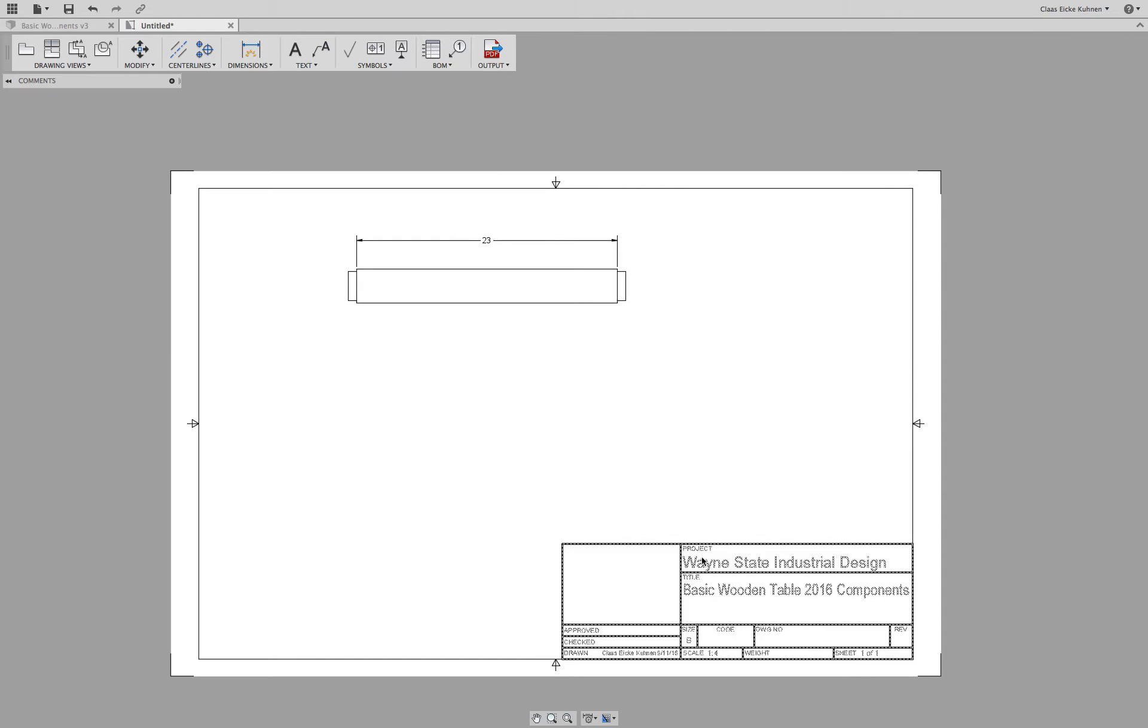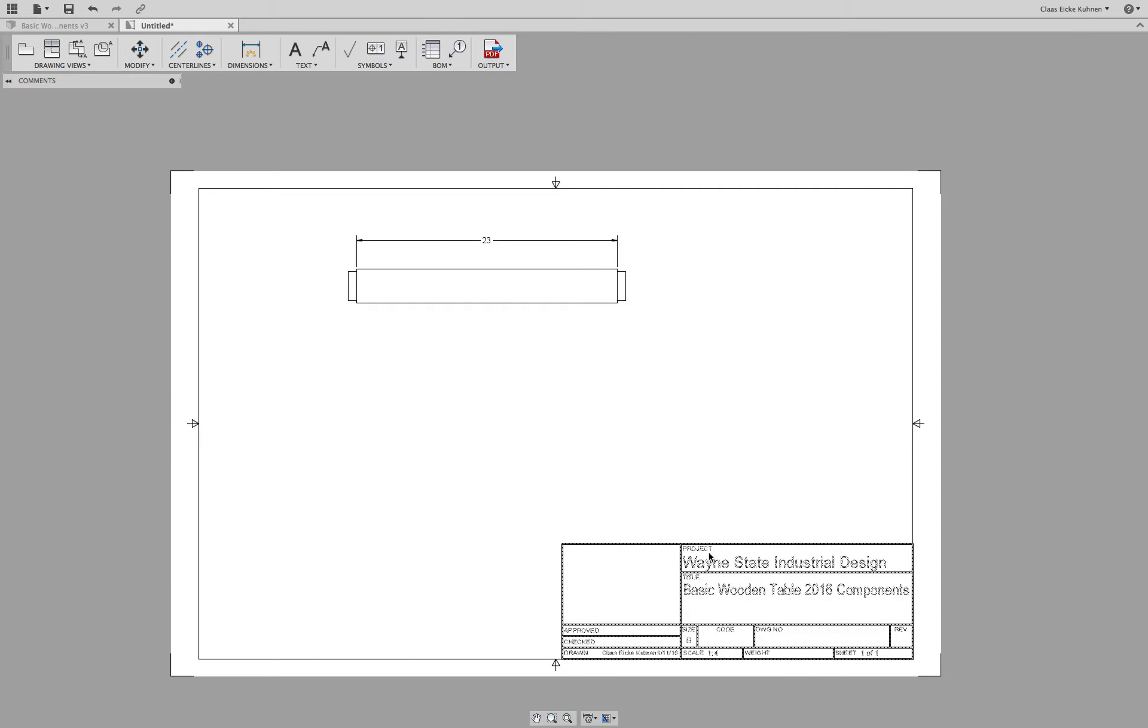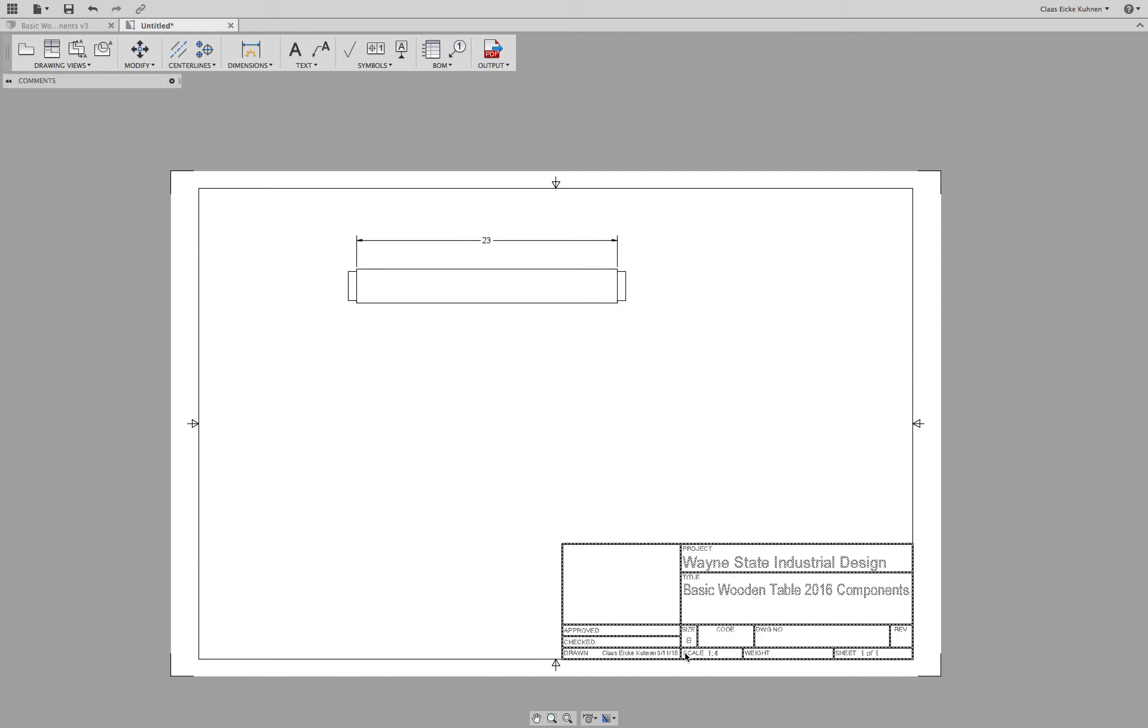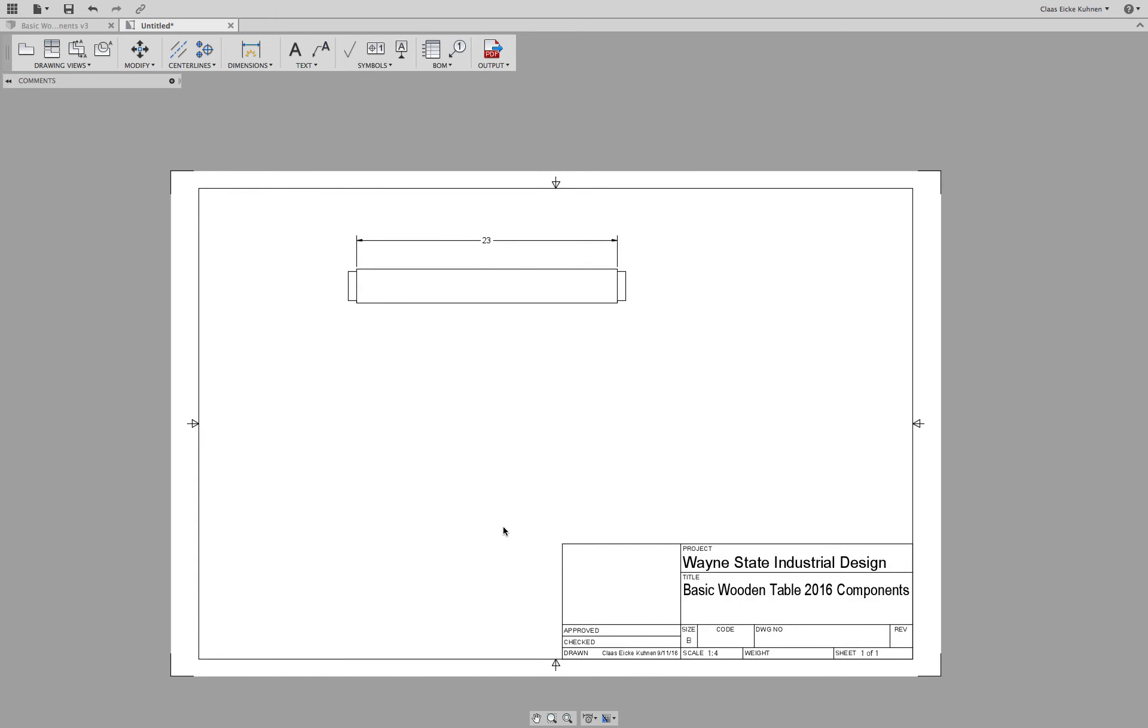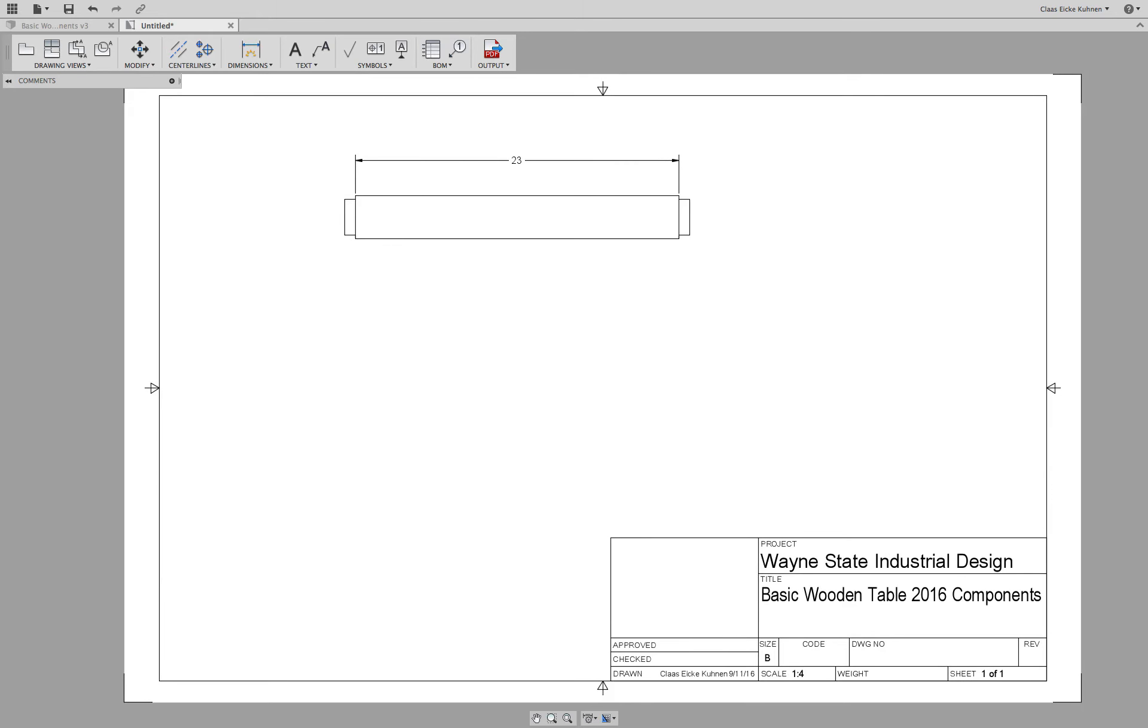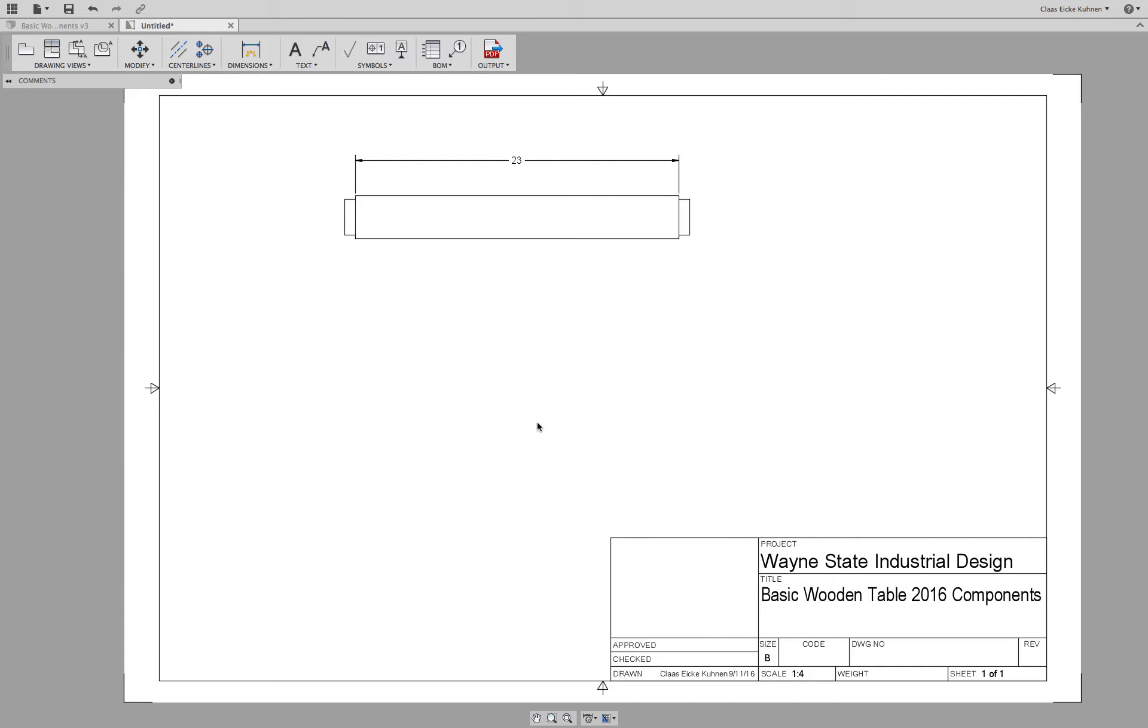Down here, we have the information about the project, title, and the scale. So we can, at one point, adjust all those as well. We will skip it for the moment and focus more on what we can do with all the different views.